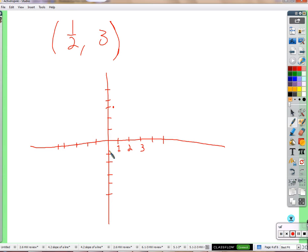What we really have here is two number lines. You've graphed number lines before since maybe second or third grade. This point is keeping track of a value on the horizontal number line and the vertical number line. The horizontal is telling you one-half, the vertical is telling you three. So you graph fractions on these number lines just like you did on number lines when you were kids.